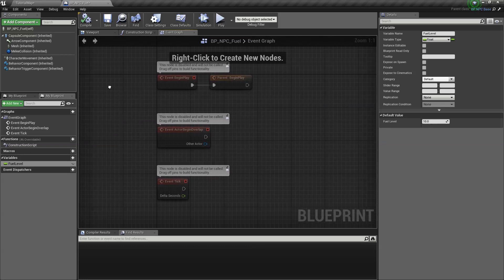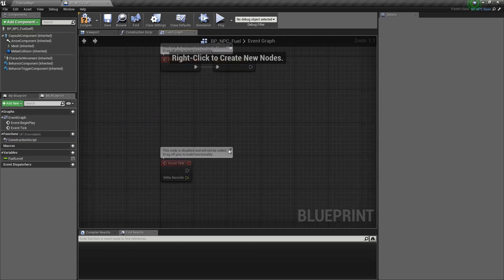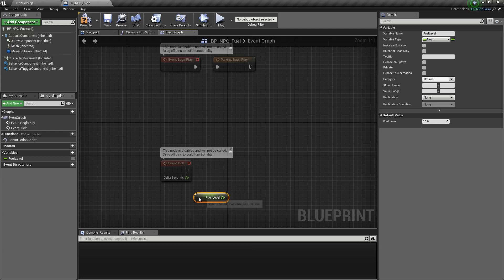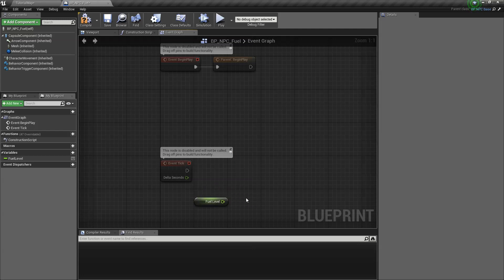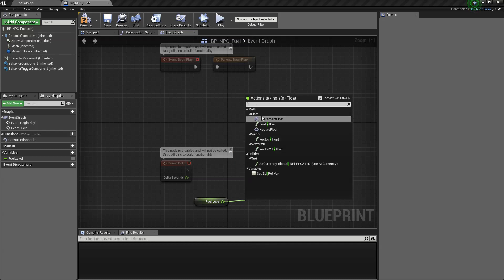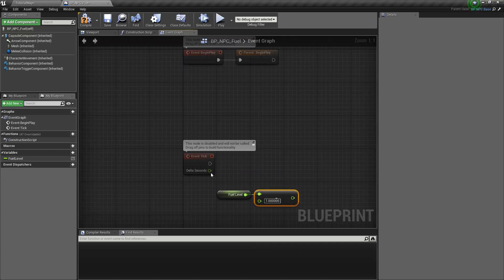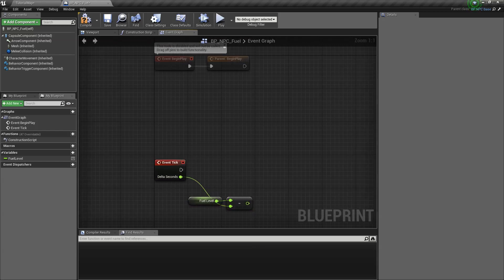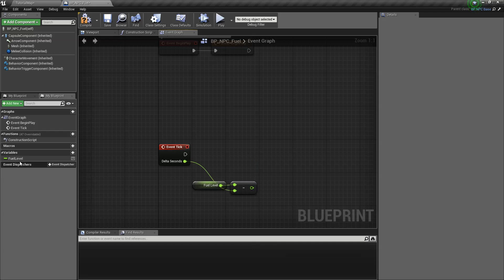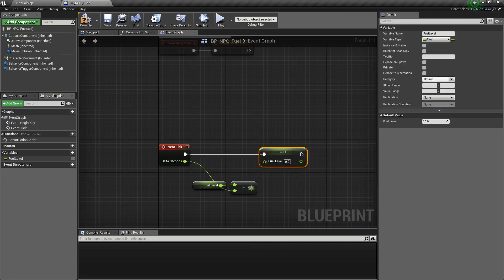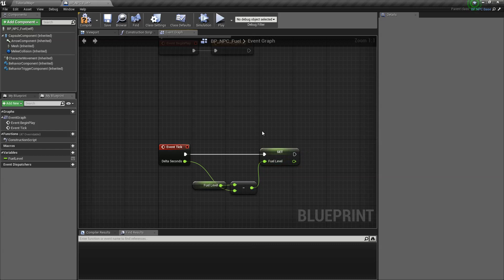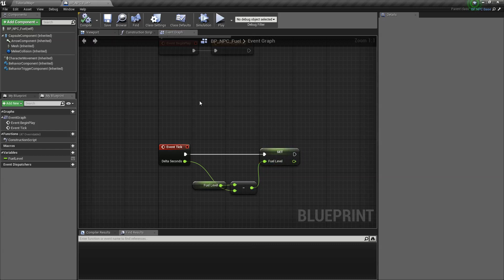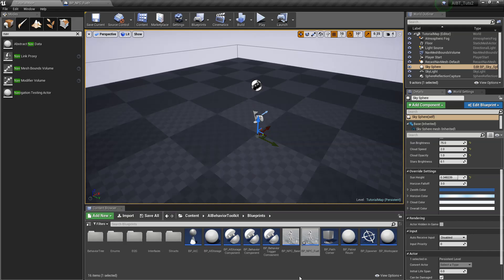Now we need a way to make this fuel go down as time goes by. So you can do this anyway, but for this example, I'm just going to make it really simple. We're going to deplete it depending on the delta seconds. So with that, if the default value is 10, it should take roughly 10 seconds for it to be zero. You can do this any way you want, but that's simple enough for examples.